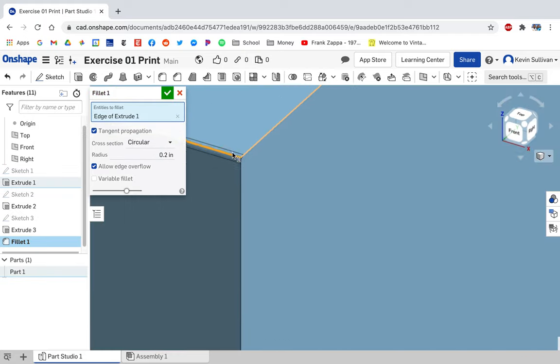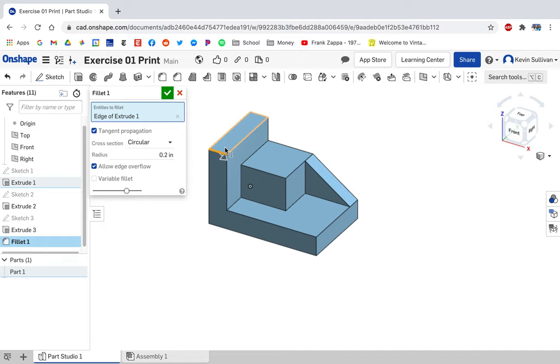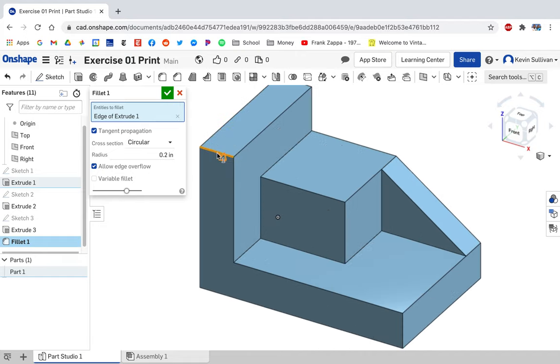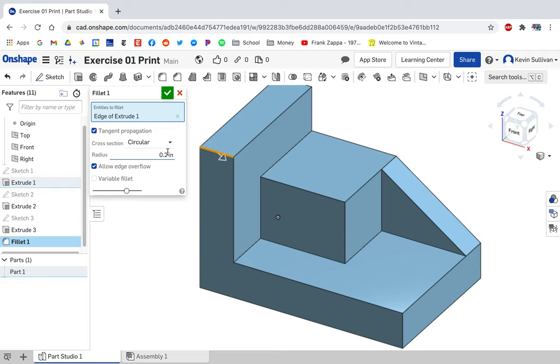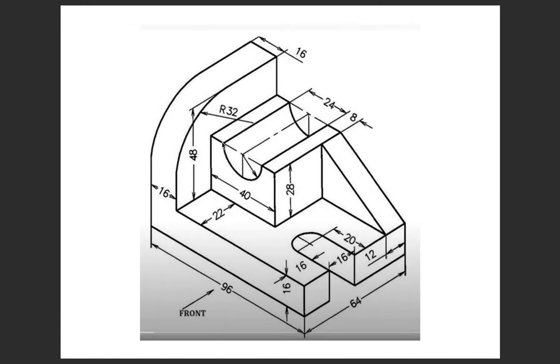This is a very tiny measurement here, 0.2 inches on a 16 inch wide part. This measurement right there, and this round right here, the actual dimension for it is 32 inches. We can see that right there, the R32.